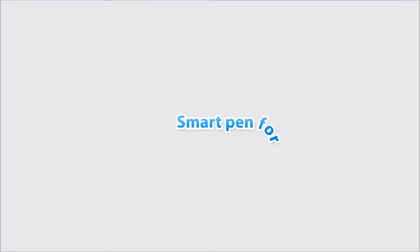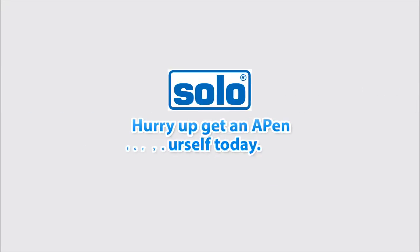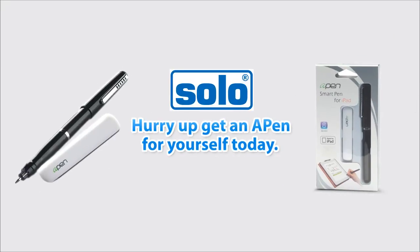Smart Pen for Smart People. Hurry up, get an A-Pen for yourself today.